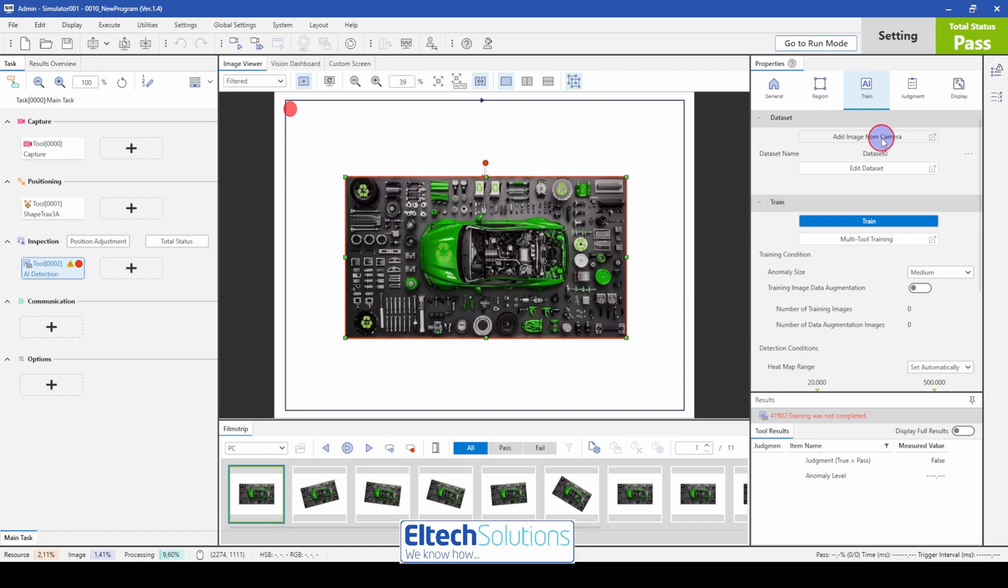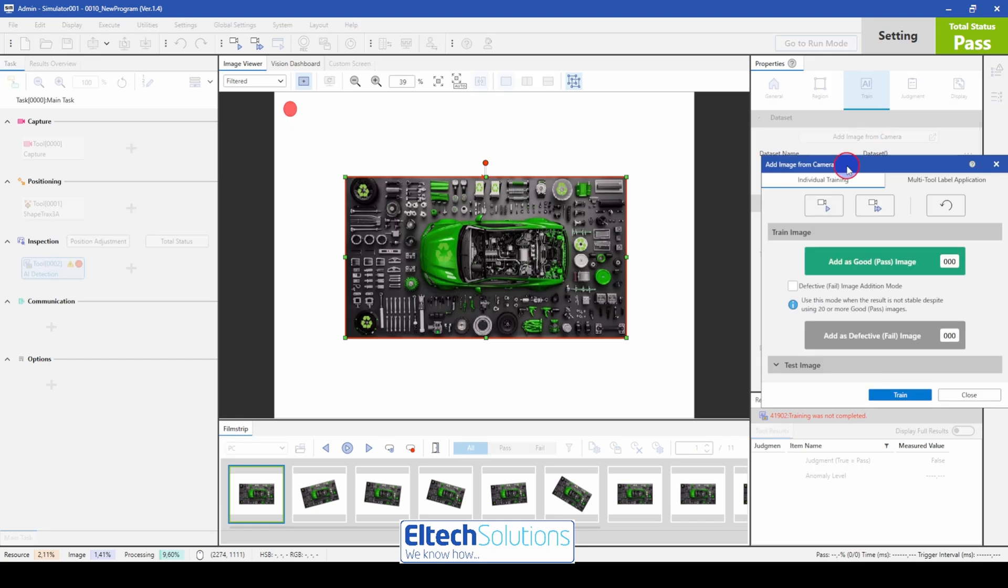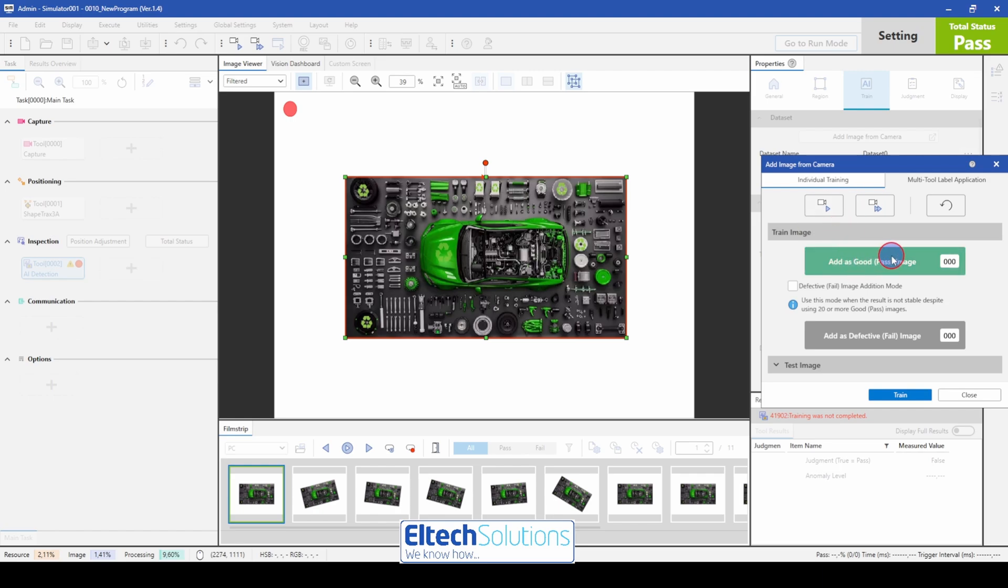So we can add from camera. And this is the actual file, the pictures on the hard drive. So we press the trigger button. Add as a good part.